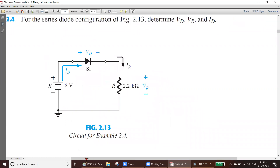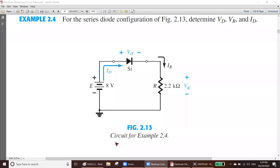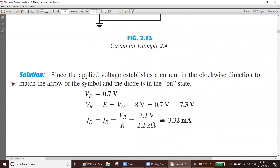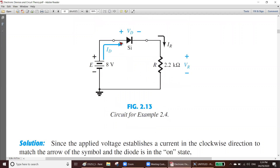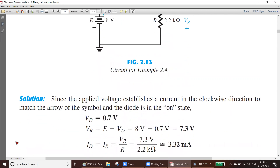We have to determine VD, the voltage of the diode, VR, and ID. Since the applied voltage establishes a clockwise current that matches the arrow symbol of the diode, the diode is in the ON state. Since the current is going clockwise — in this direction — the diode is forward biased and ON. A silicon diode in the ON state takes 0.7 volts, so VD should be approximately 0.7 volts.